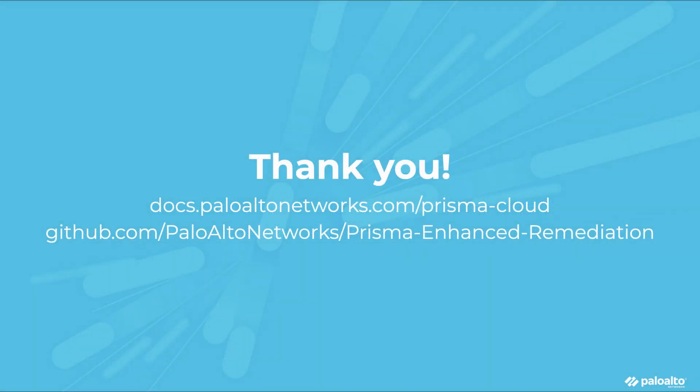Thank you for joining us as we discussed how Prisma Cloud enables cloud threat detection and response. For more information, please visit our documentation or visit our GitHub page for more details about custom remediations using Lambda functions.